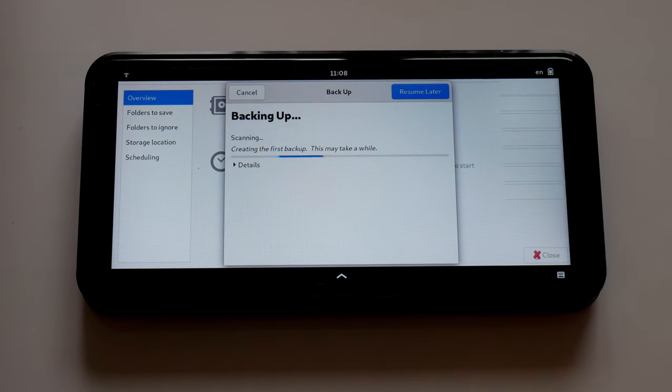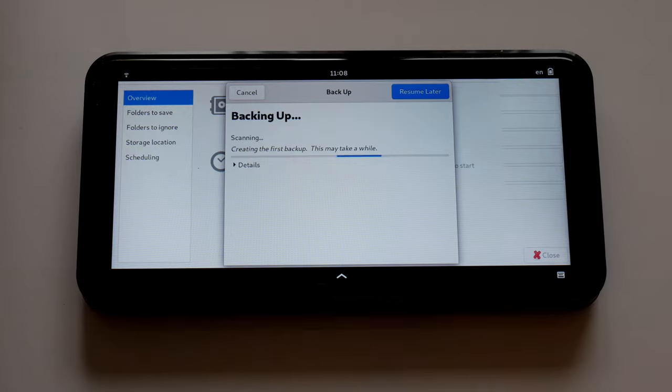This is what Deja Dupe looks like on the desktop. While the layout is not ideal, it still works on the Librem 5.